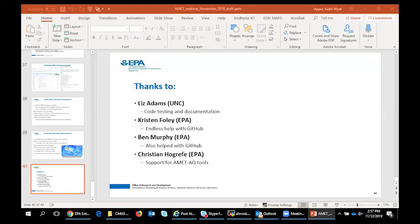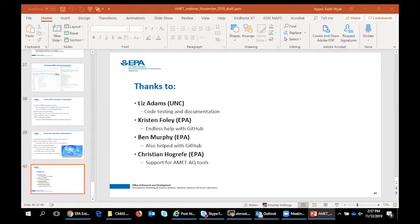The next question is about PRISM: does a user need to have the data downloaded beforehand, or does AMET automatically download it? PRISM is the only thing that's not automatically downloaded, so you would have to download that data. In the script, there's a web address to get the data. You have to press a few buttons in a form to choose monthly or daily and which year, and you can download an entire year of monthly data or an entire month of daily data — very simple to get.